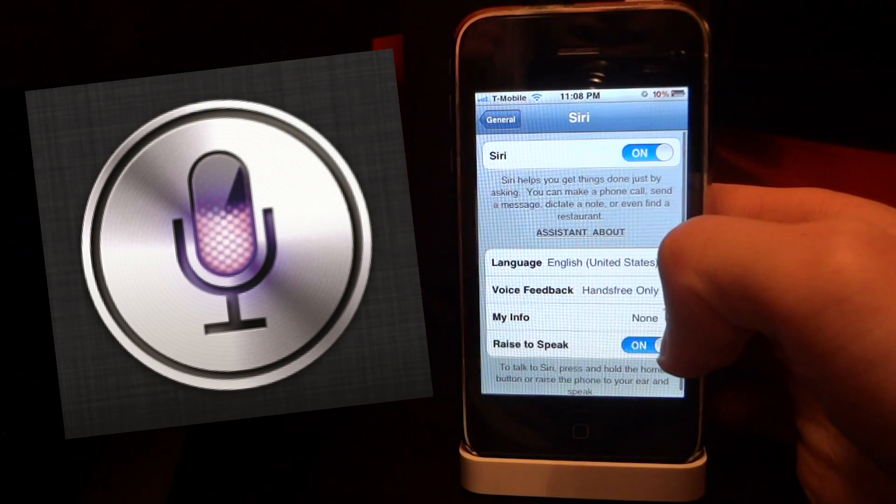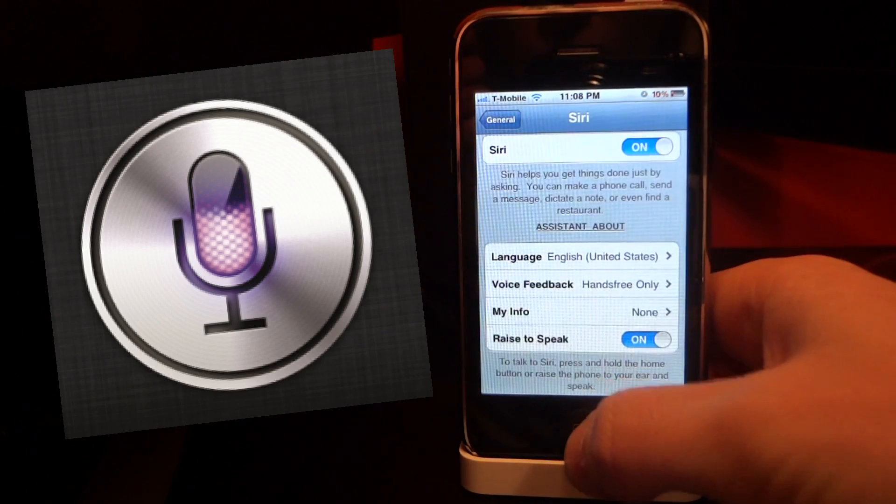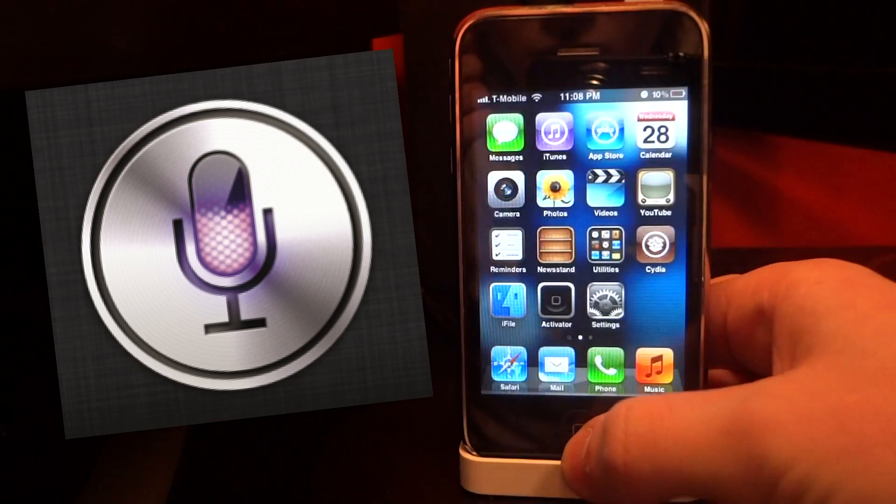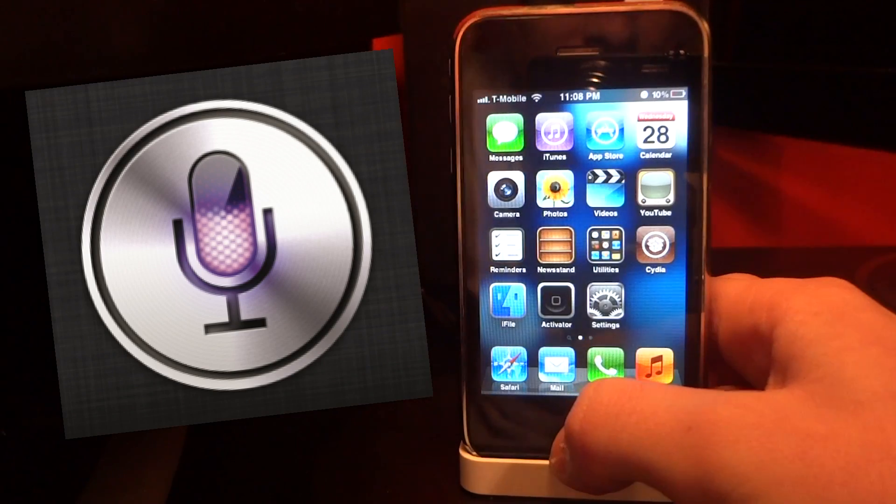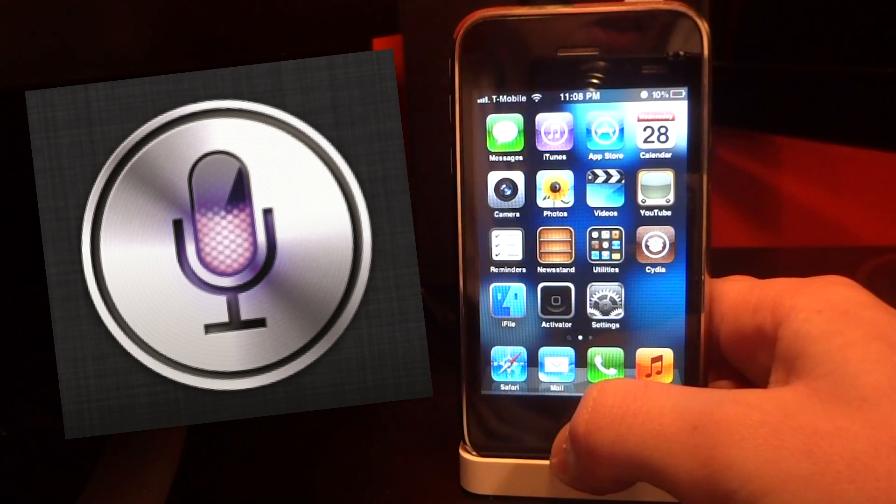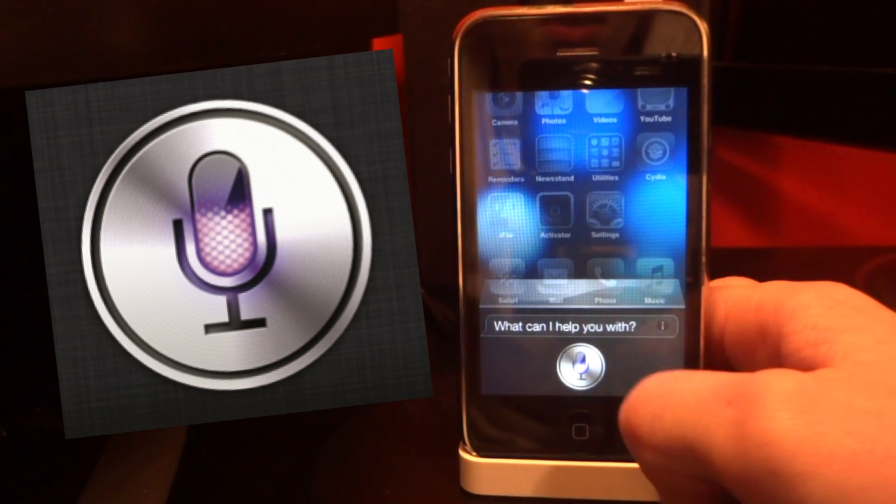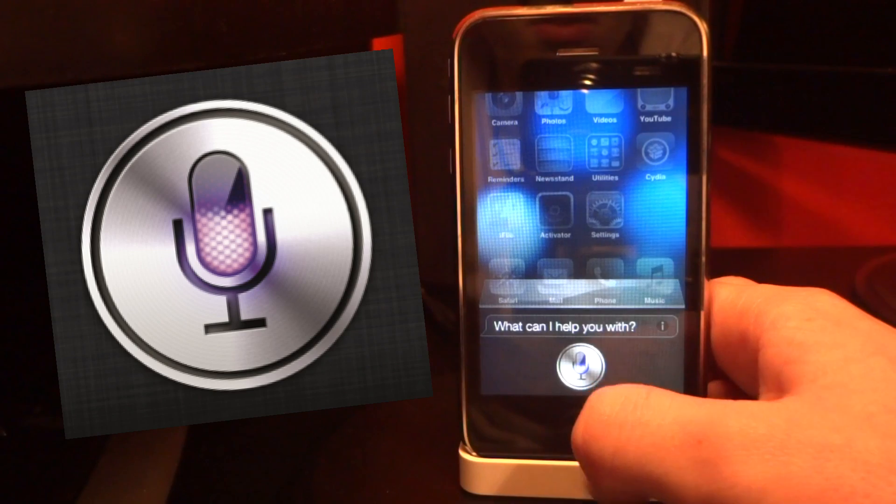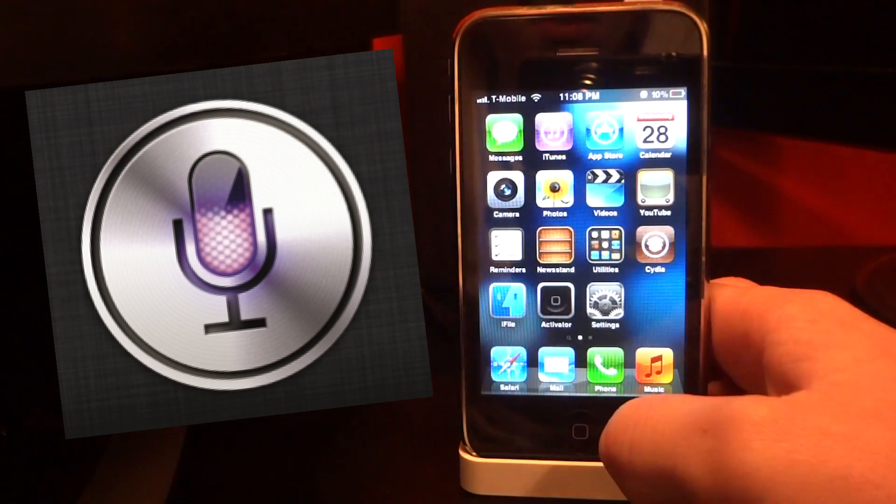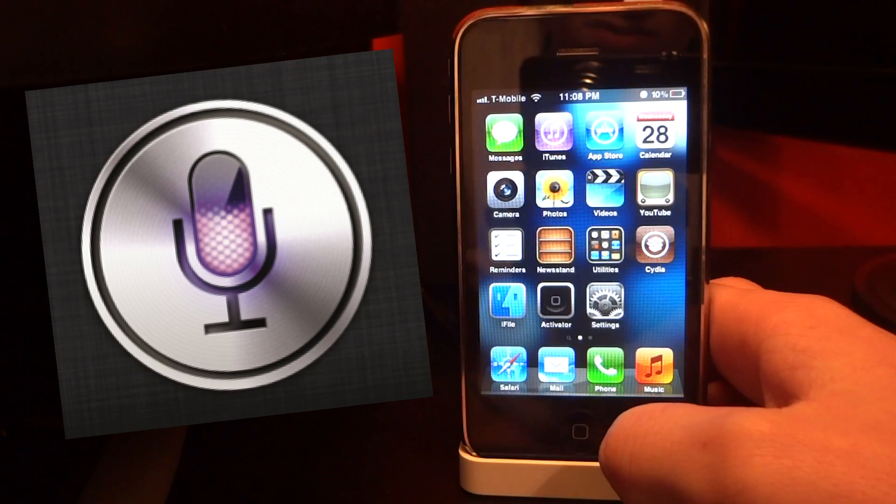That is it for the settings right now. We're going to go ahead and go back. I'm going to click my home button and get Siri up here. See, I have a nice interface for Siri right there.